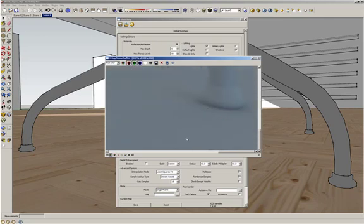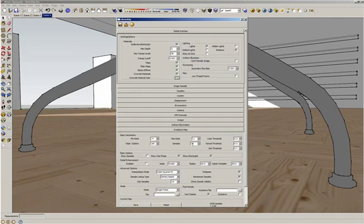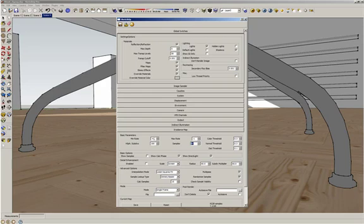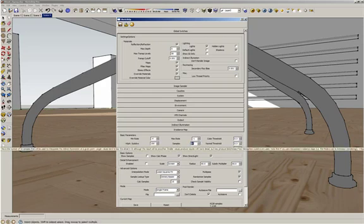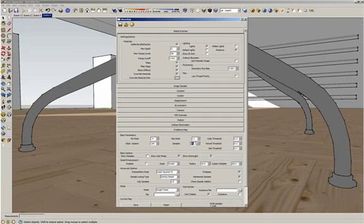I'm going to increase the samples to 90. I do that because we have a bunch of users who do that in order to avoid the splotchiness in the wall, but this is not the right solution. You may need to increase the hemisphere subdivisions or also the minimum rate to avoid the splotchiness on the wall, rather than increasing the samples too much — because you can erase the shadows as well.